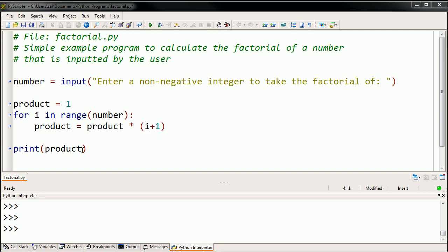And that's nice, but you could imagine a world where you would want to calculate the factorial multiple places, or in multiple different programs, or in the same program you want to calculate the factorial multiple times.